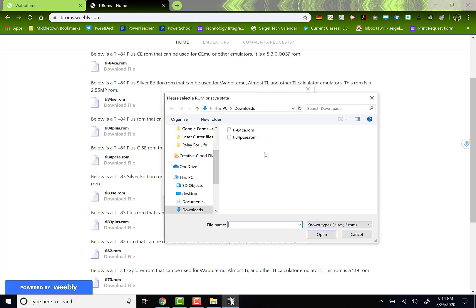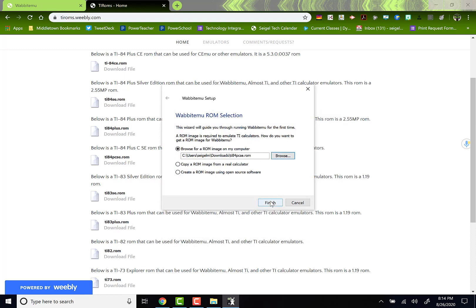I actually have two and I found that this second one, the PCSE, worked really well. So, I'm going to click that and then I'm going to click Finish.